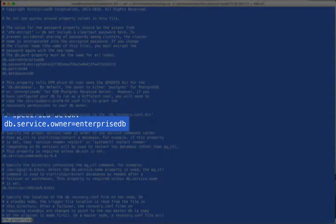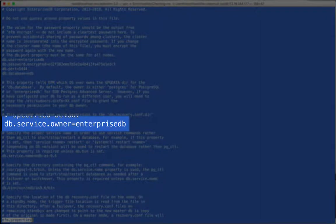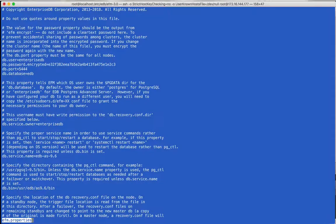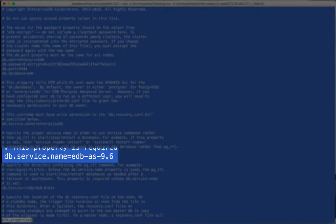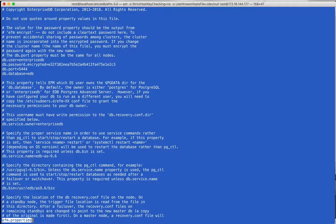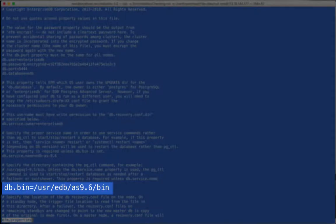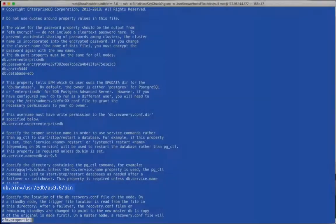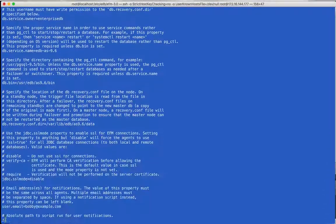The next set of properties describe your database installation. This is the operating system user that owns the data directory. If you are running your database as a service, add the service name here so that Failover Manager can start and stop the database service as needed.